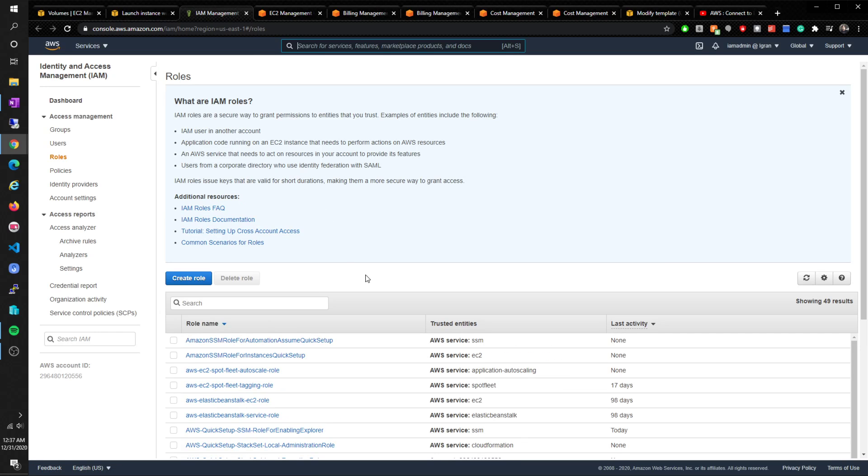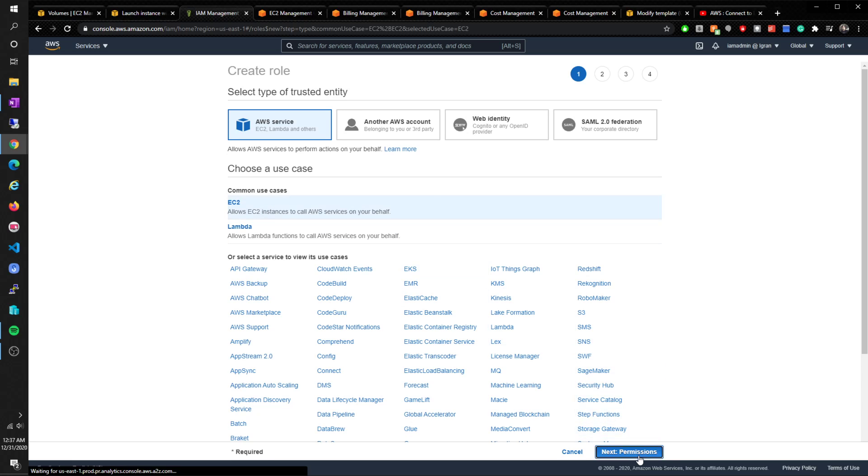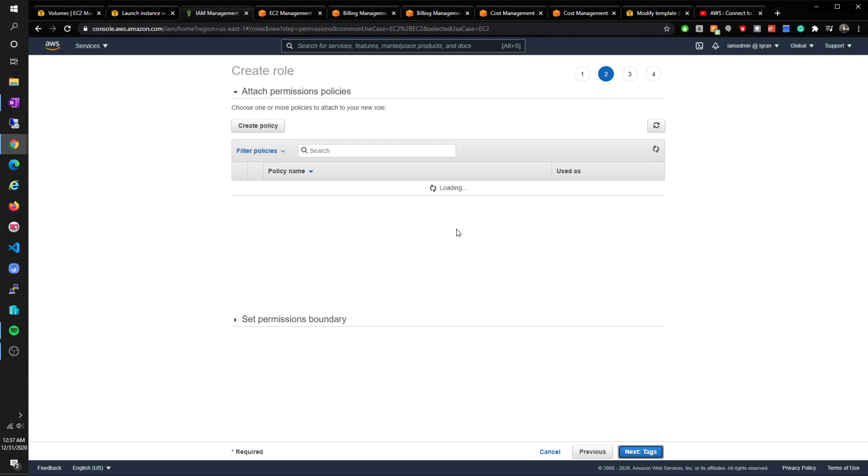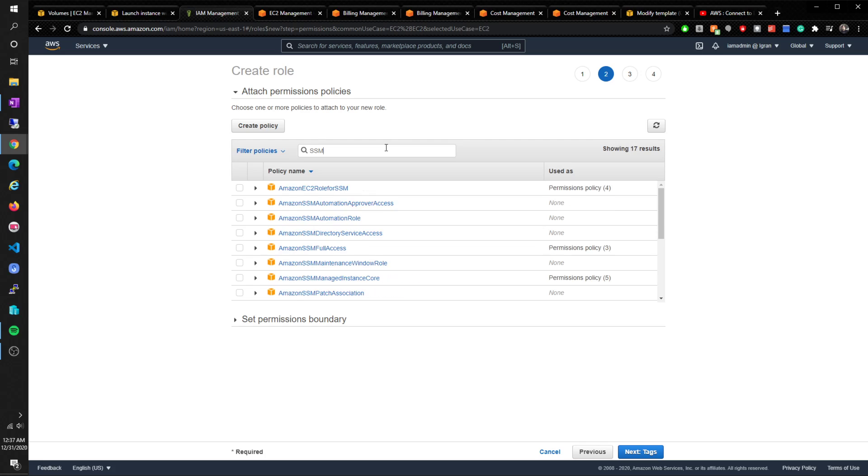So I need to create a role - EC2. Everything with SSM is going to be full access, and EC2 role, and I want to do this one too.